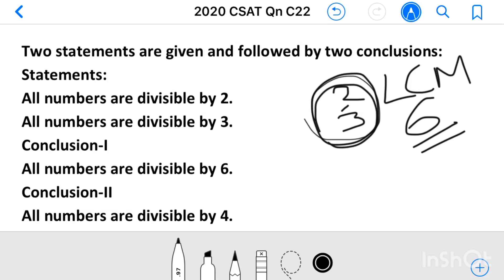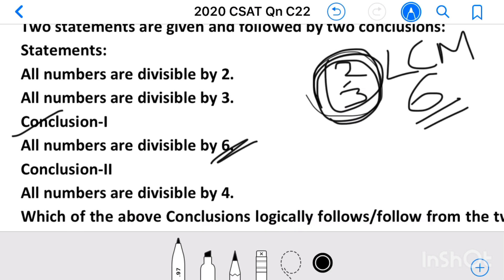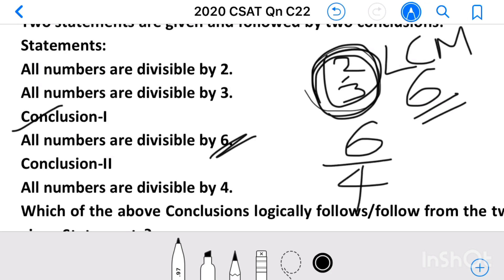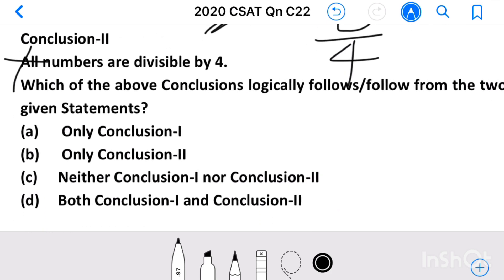Conclusion 1: All numbers are divisible by 6. Since all numbers are multiples of 6, Conclusion 1 is true. Conclusion 2: All numbers are divisible by 4. Take the example of 6 itself — 6 is not exactly divisible by 4, so Conclusion 2 does not follow. Therefore, the answer is only Conclusion 1 is true, Option A.